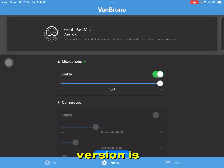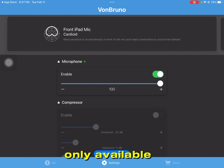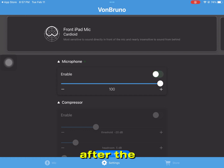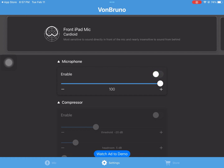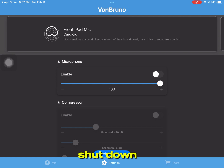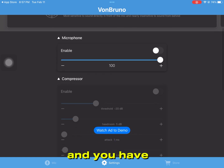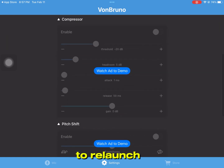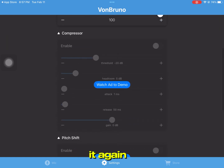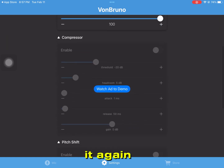This free version is only available for 20 minutes. After the 20 minutes is over, it will shut down and you will have to relaunch it again.